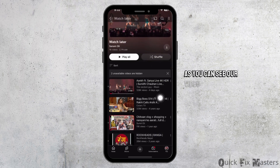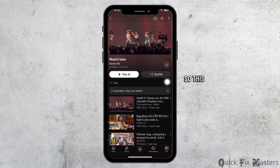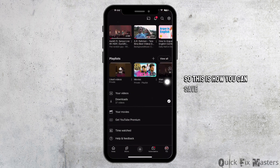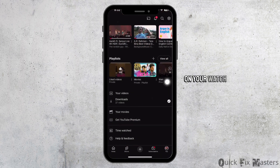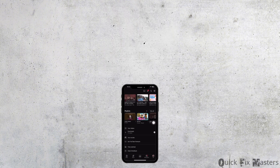Click on the watch later playlist and inside, as you can see, our video has been saved right here. So this is how you can save more videos on your watch later or any other playlist. That is it for this video. I will see you in the next one. Thank you.